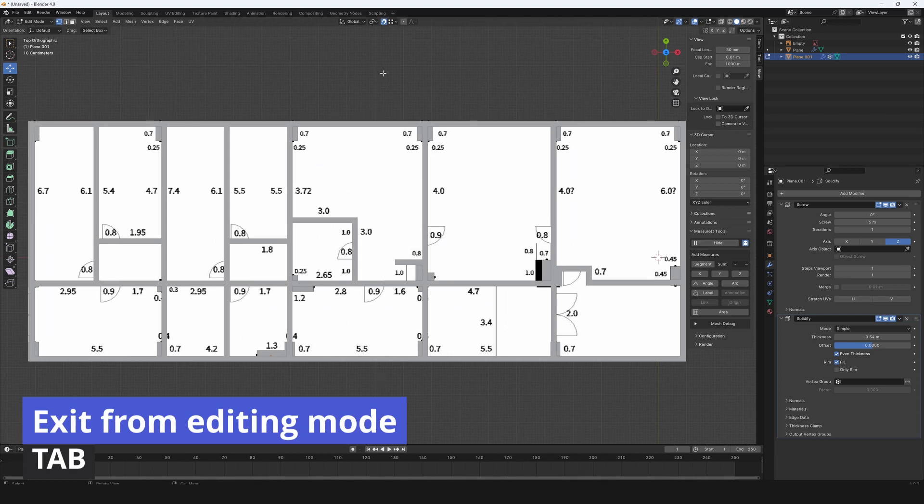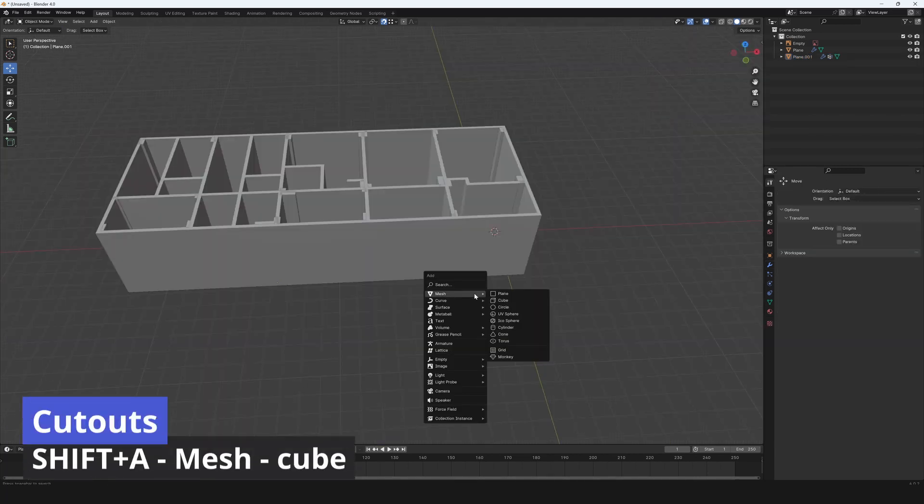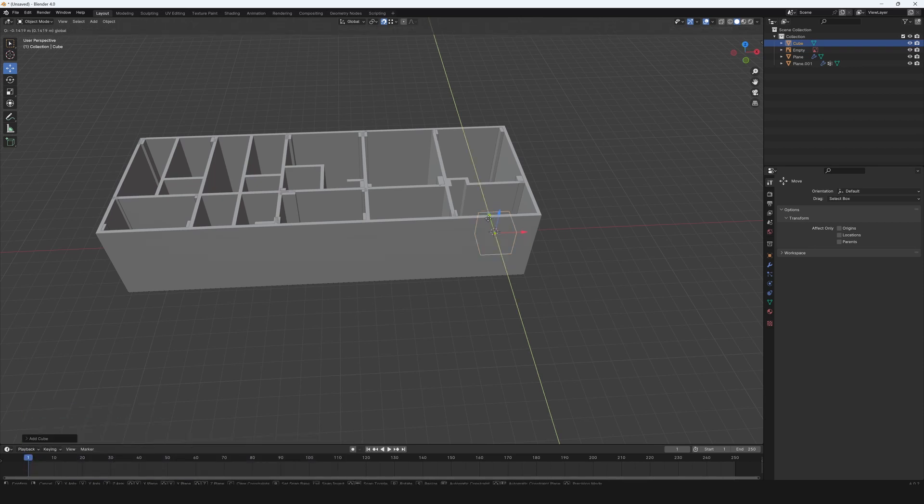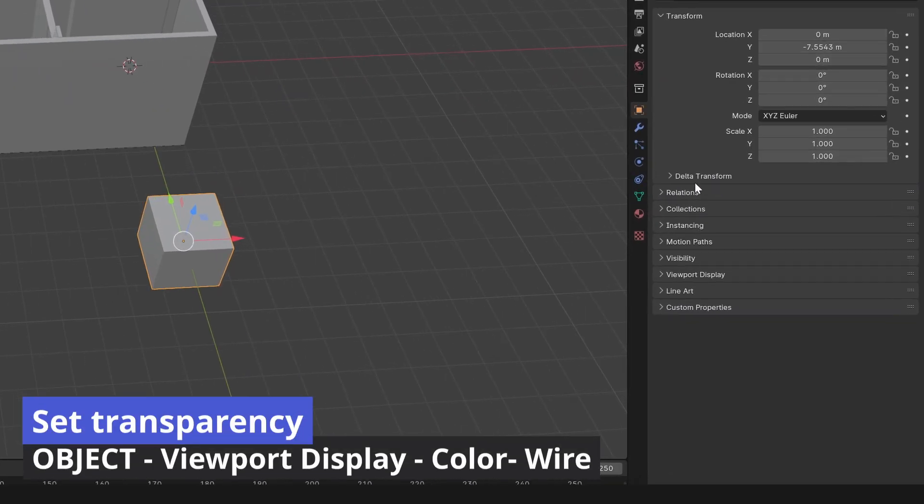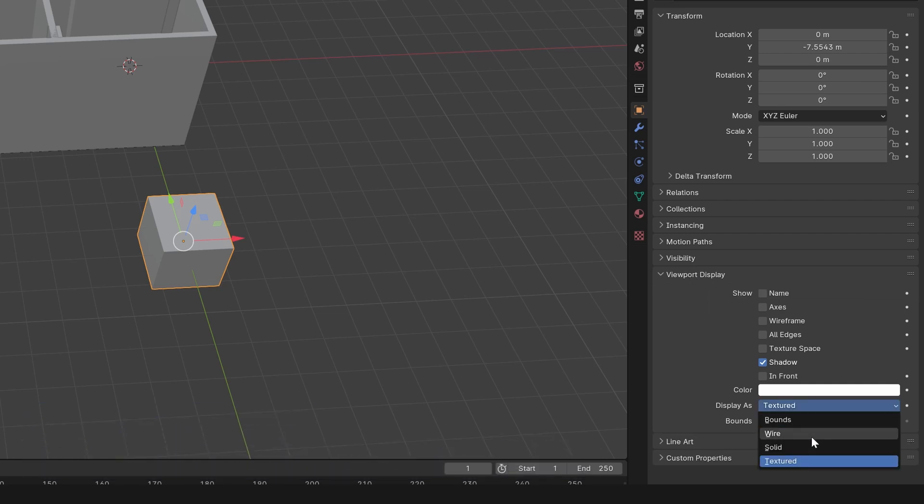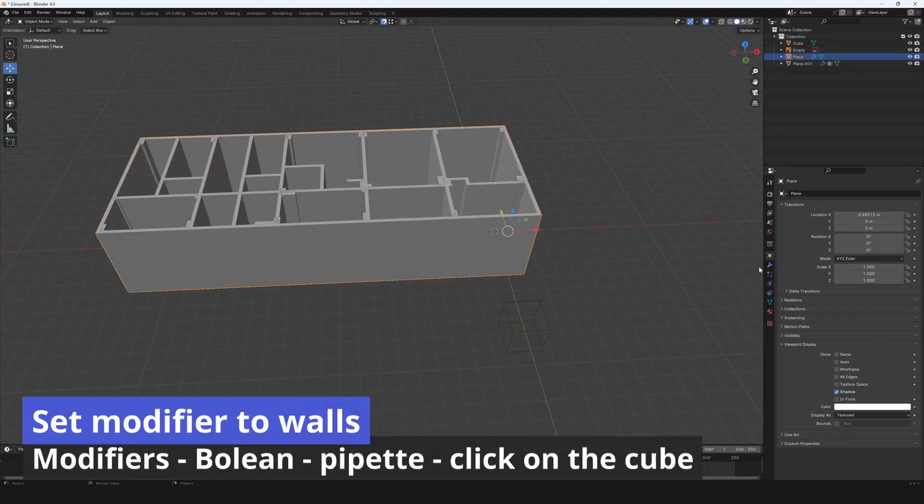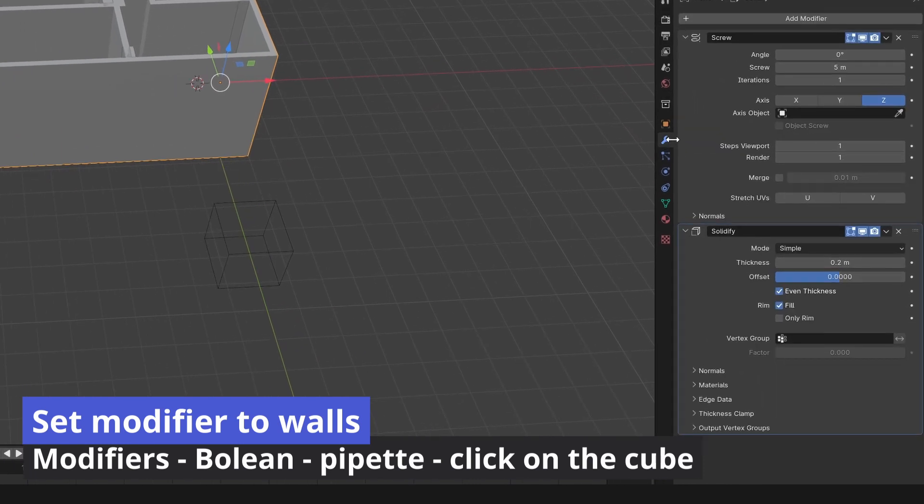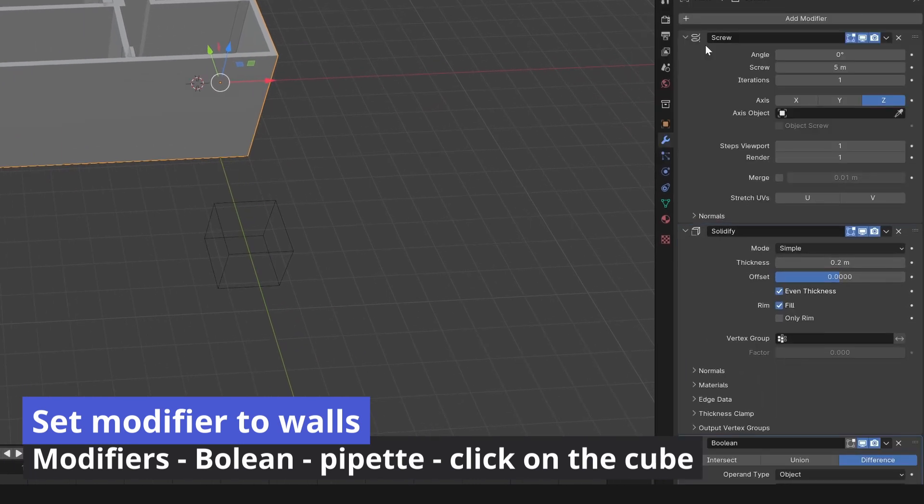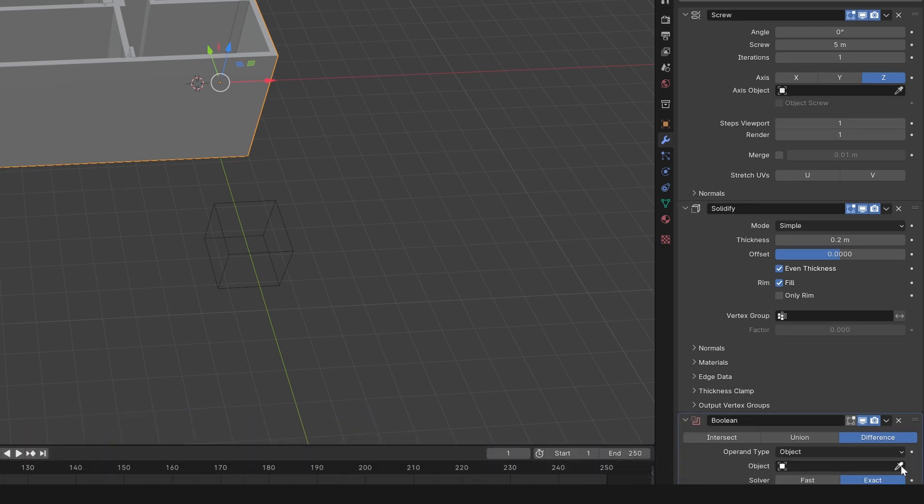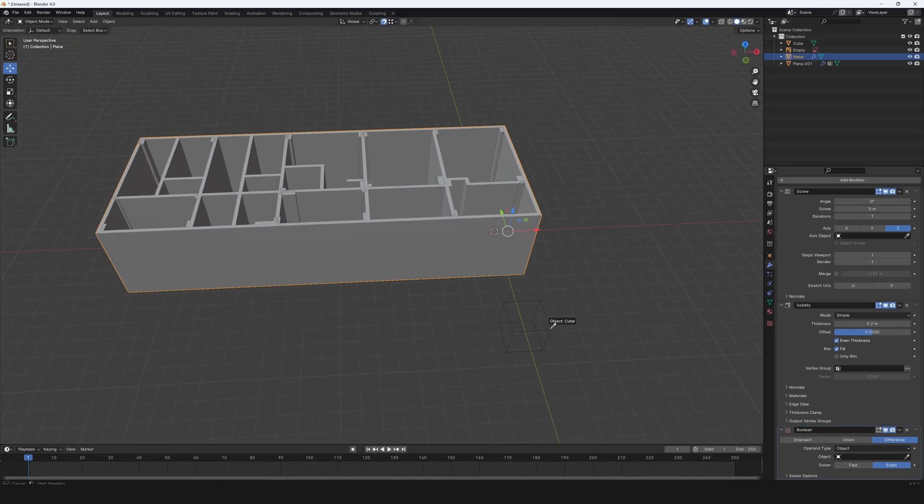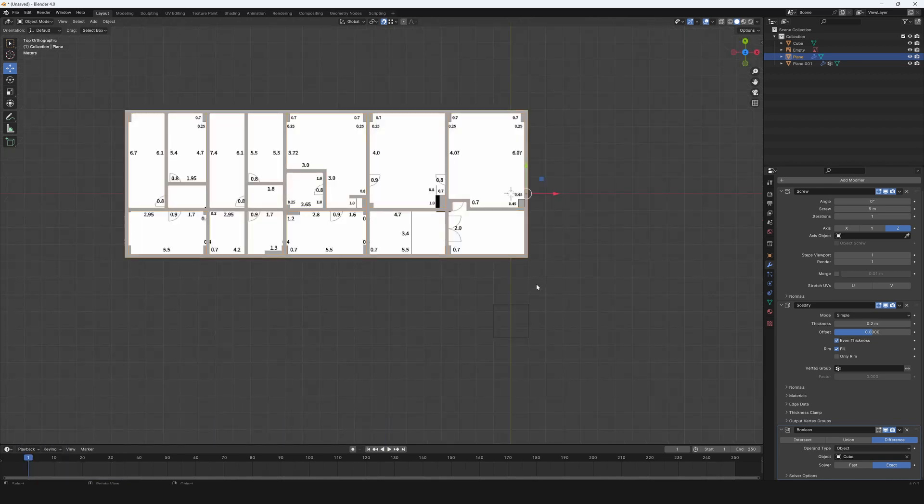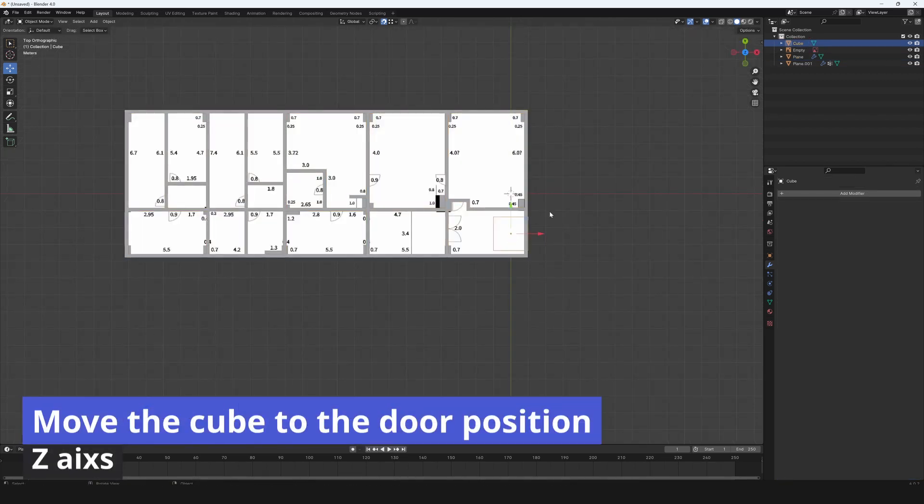Exit from editing mode with tab. Press shift plus A, go to mesh and choose the cube. Go to panel object and in viewport display set color to wire. Go to modifiers. Search boolean. Choose the pipette and click on the cube. Set the view from top, use Z-axis. Move the cube to the door position on the Z-axis.